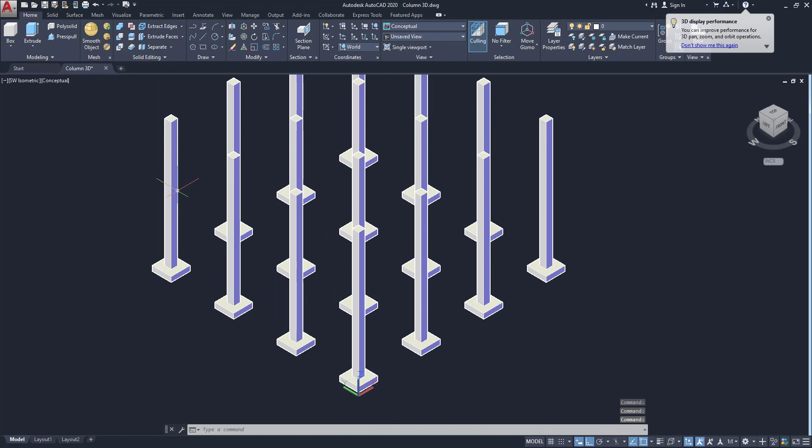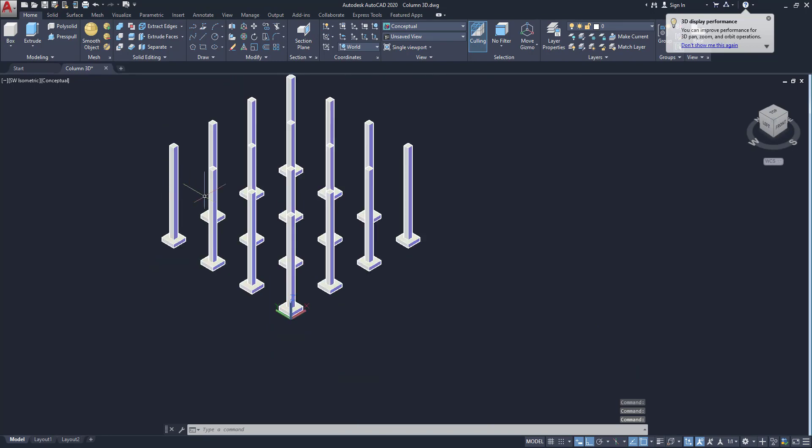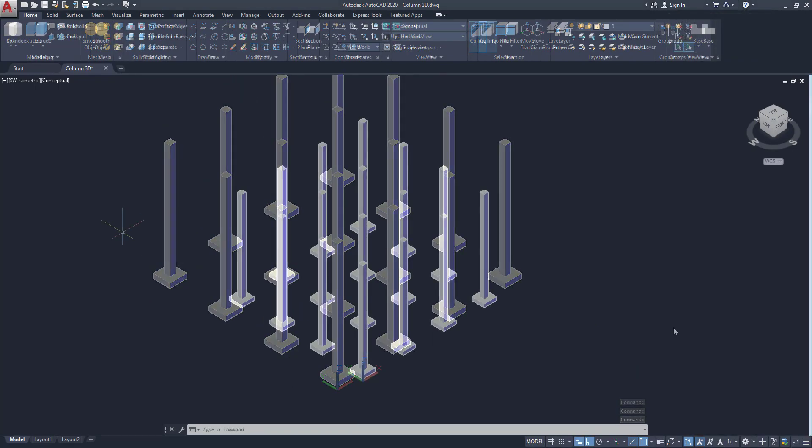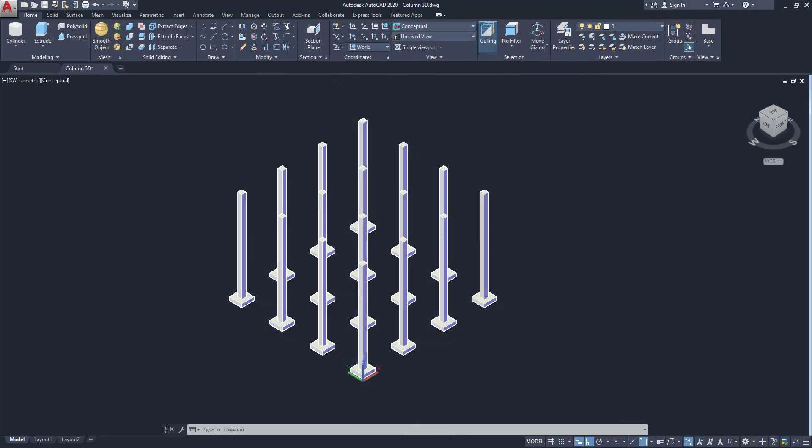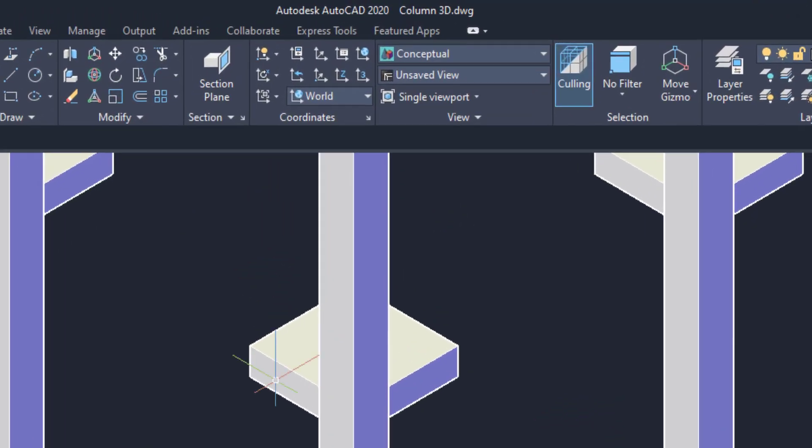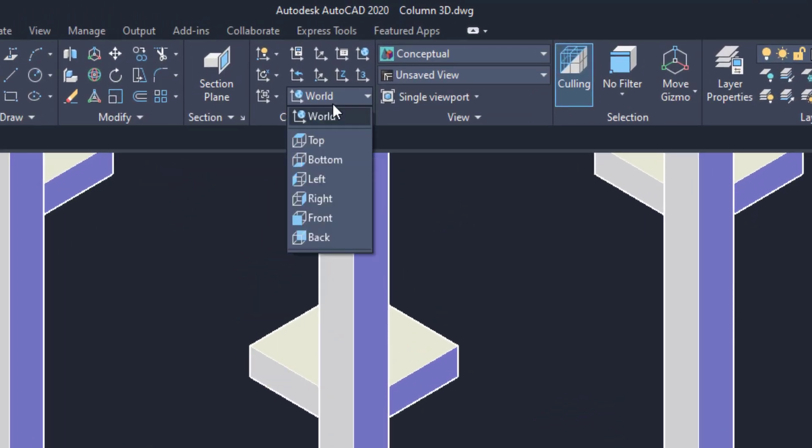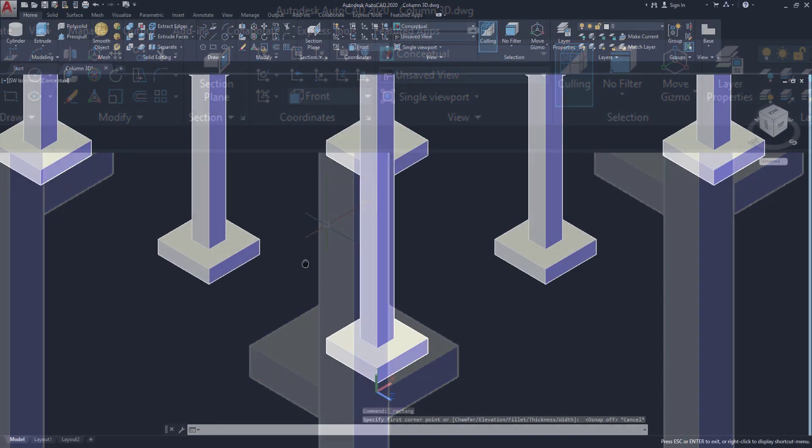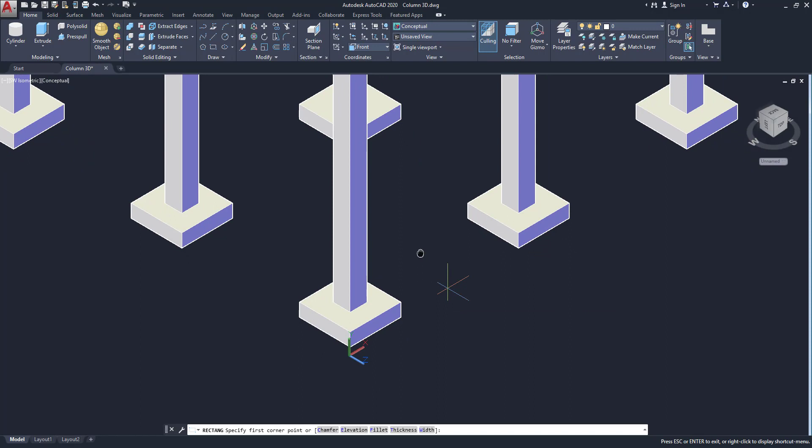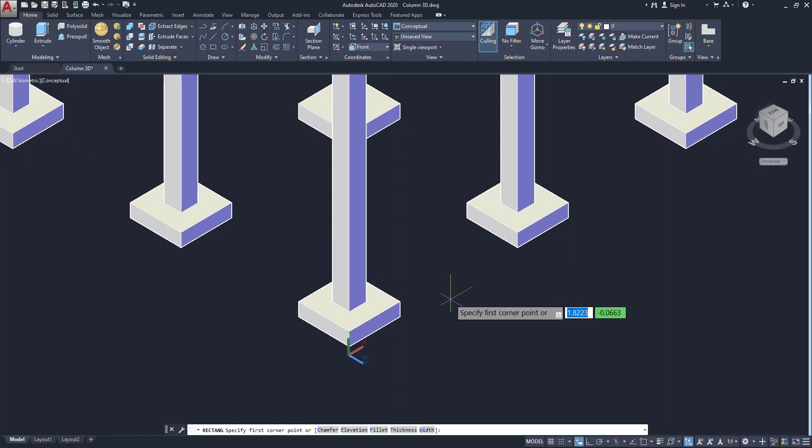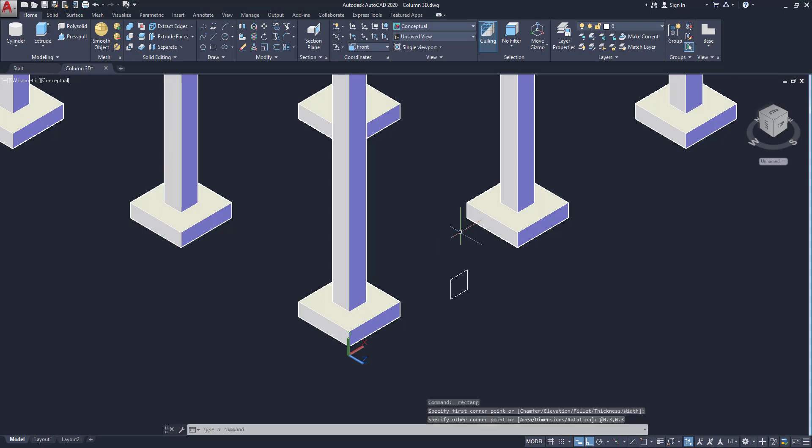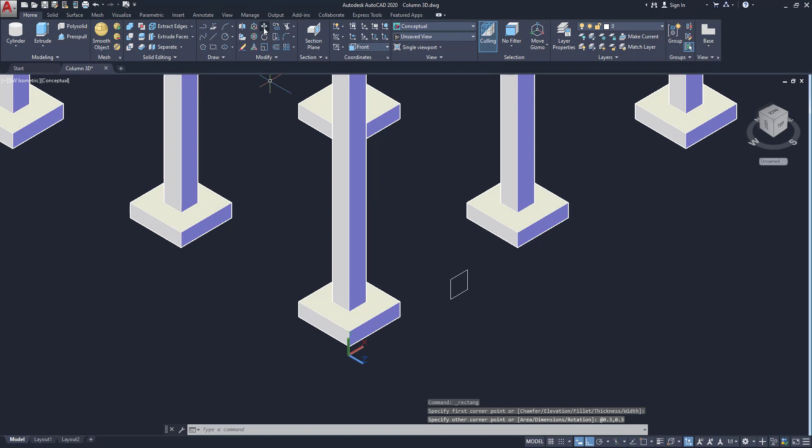Now it's time to draw beams. So go to our UCS, then change as front. So click on here, then go to front.